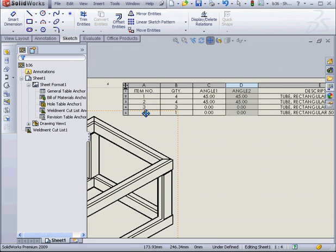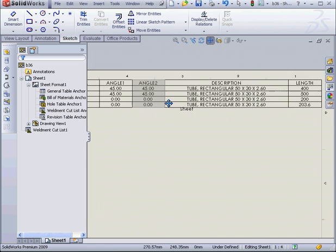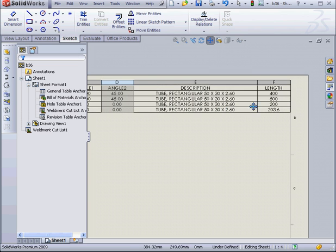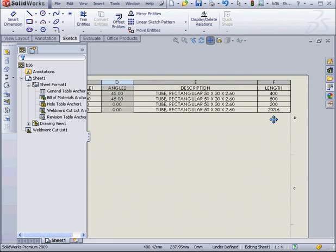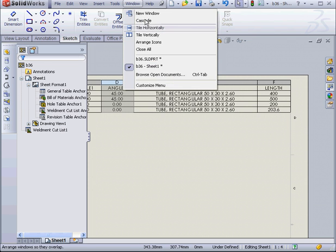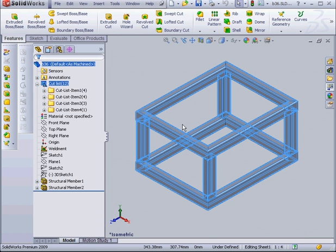Next, in our cut list, we've got 4 different items. Items 3 and 4 are identical. We've obviously got a problem here. One structural member is 3.6 millimeters longer. Let's go to our part document to see what's going on.